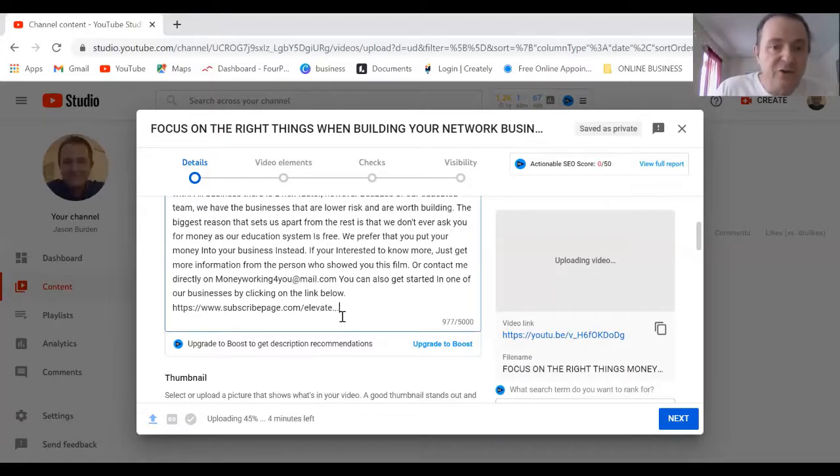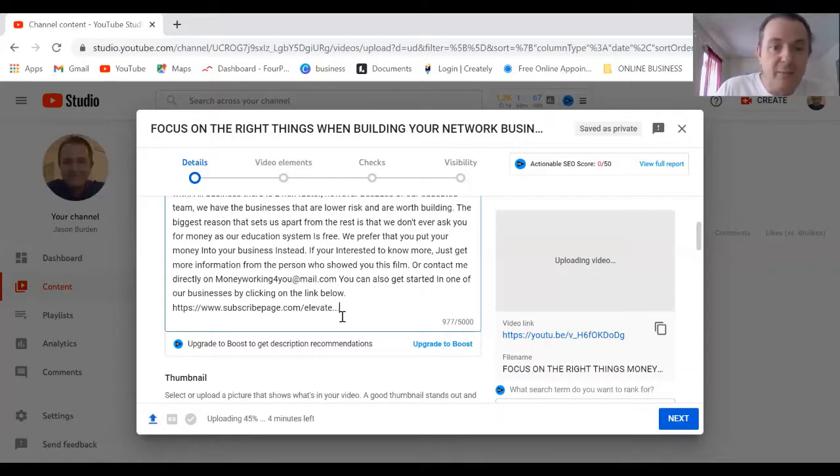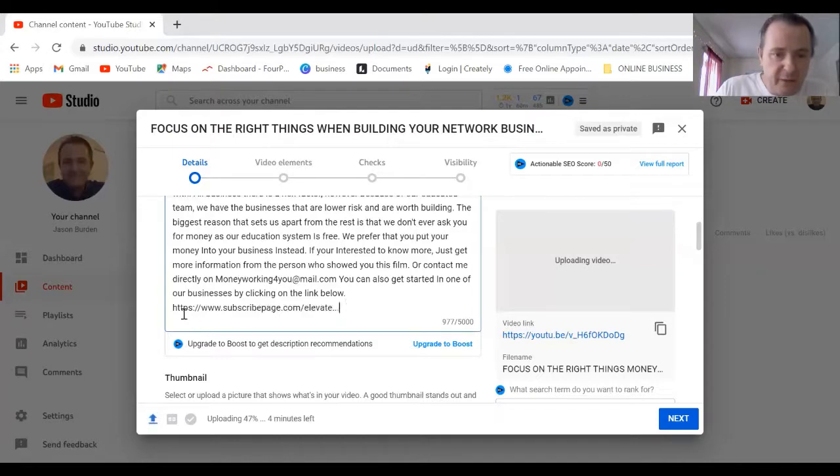I can see dot dot dot, that means that link might be broken. I'm actually going to take it away.